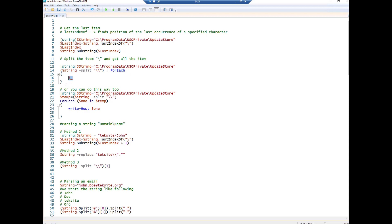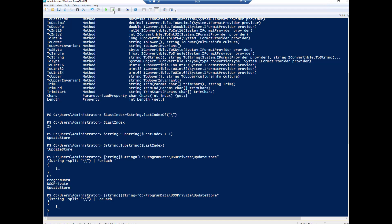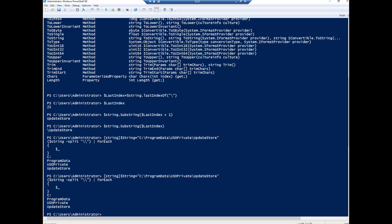Let's highlight this and then run this one. You can see here that it brings all the values: C colon, program data, USO, private, and update service.